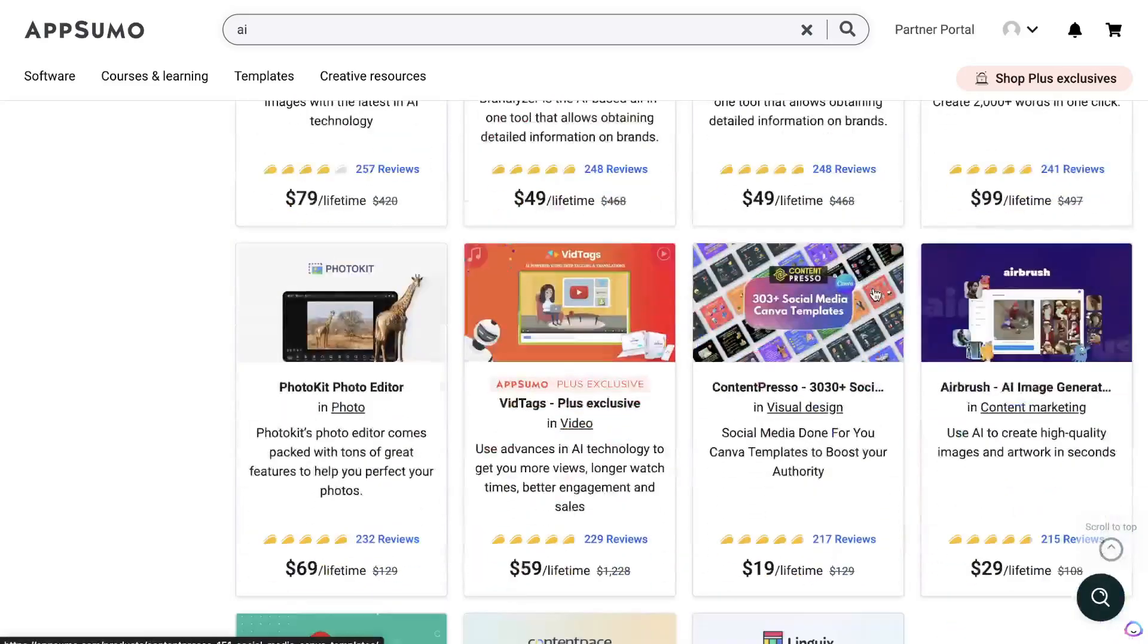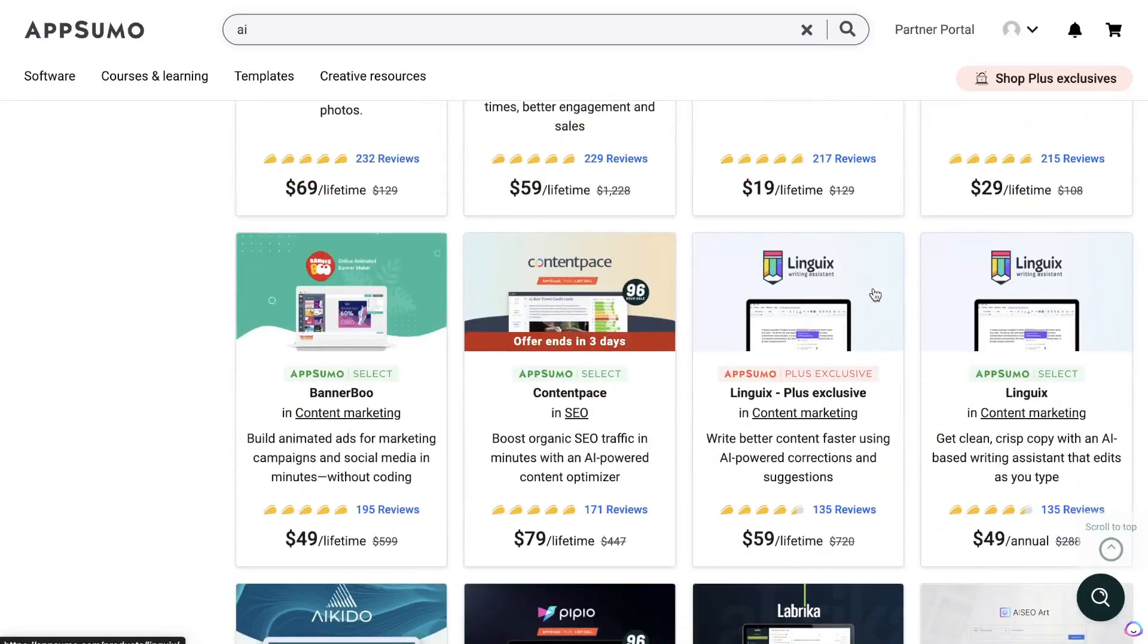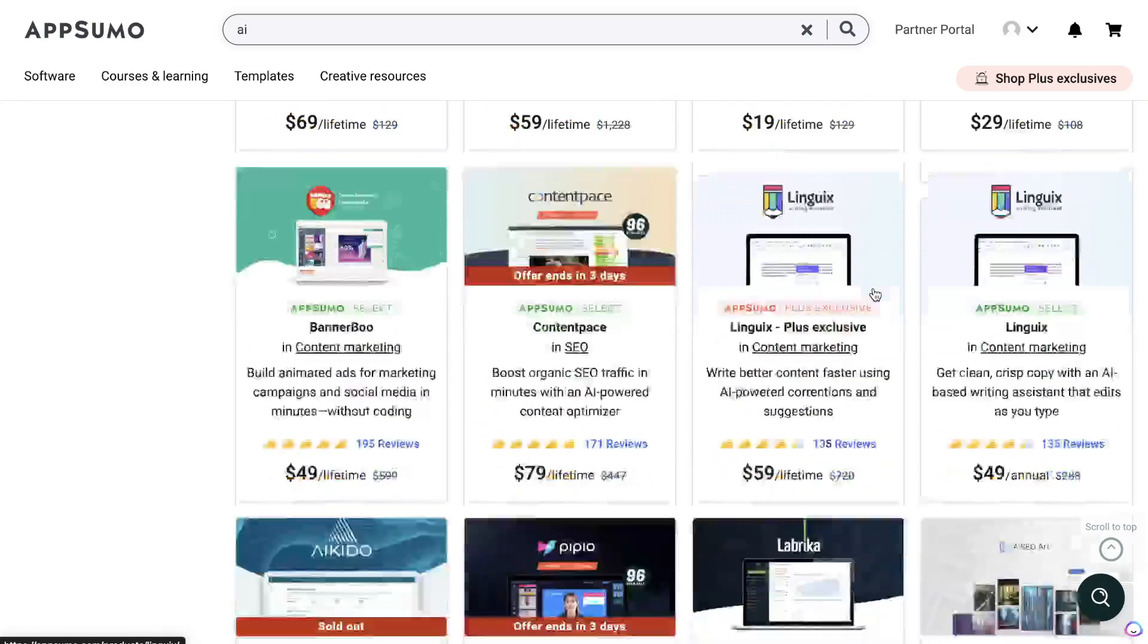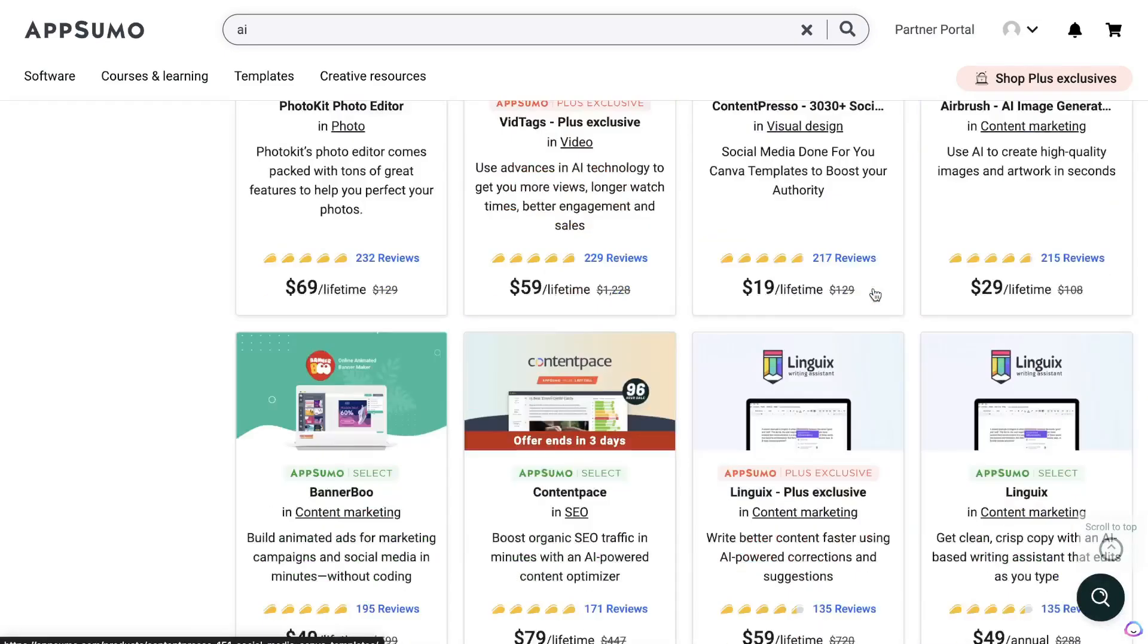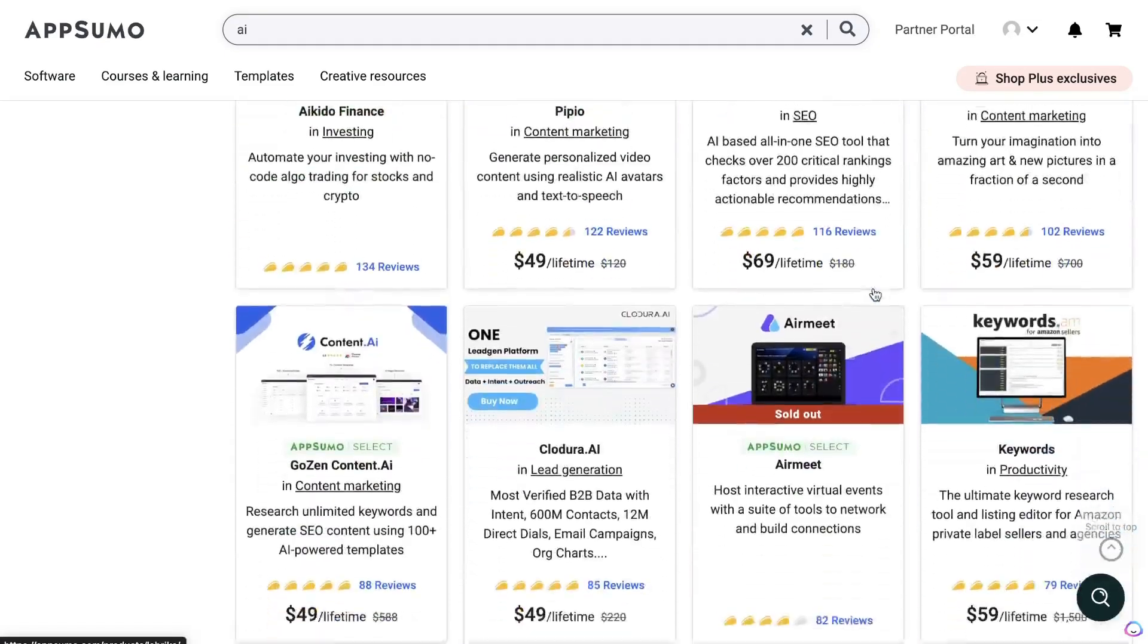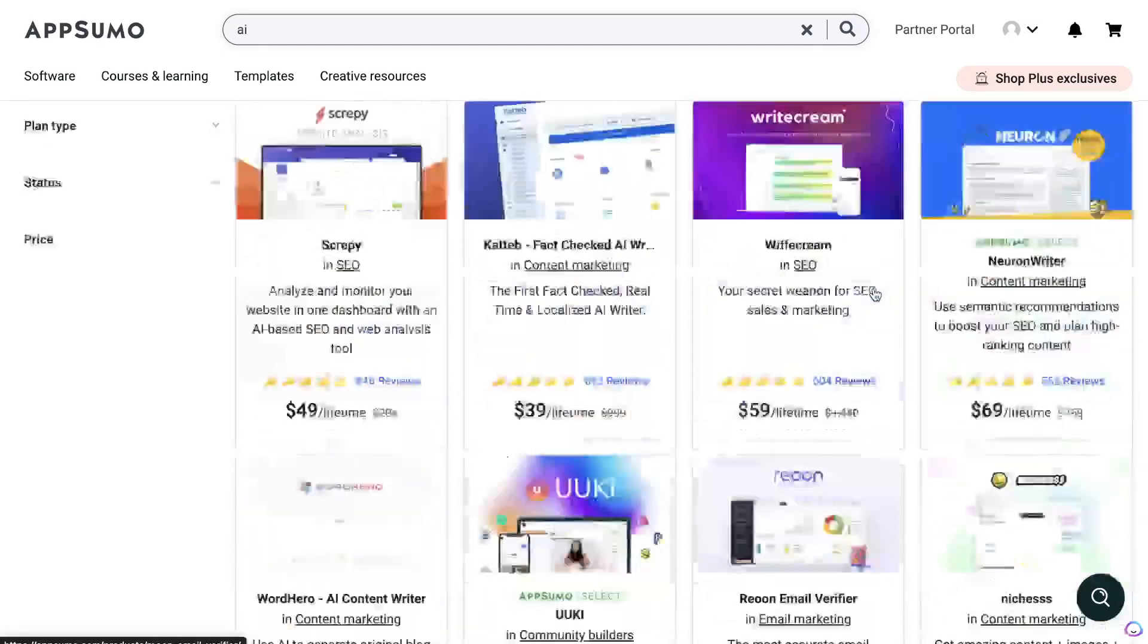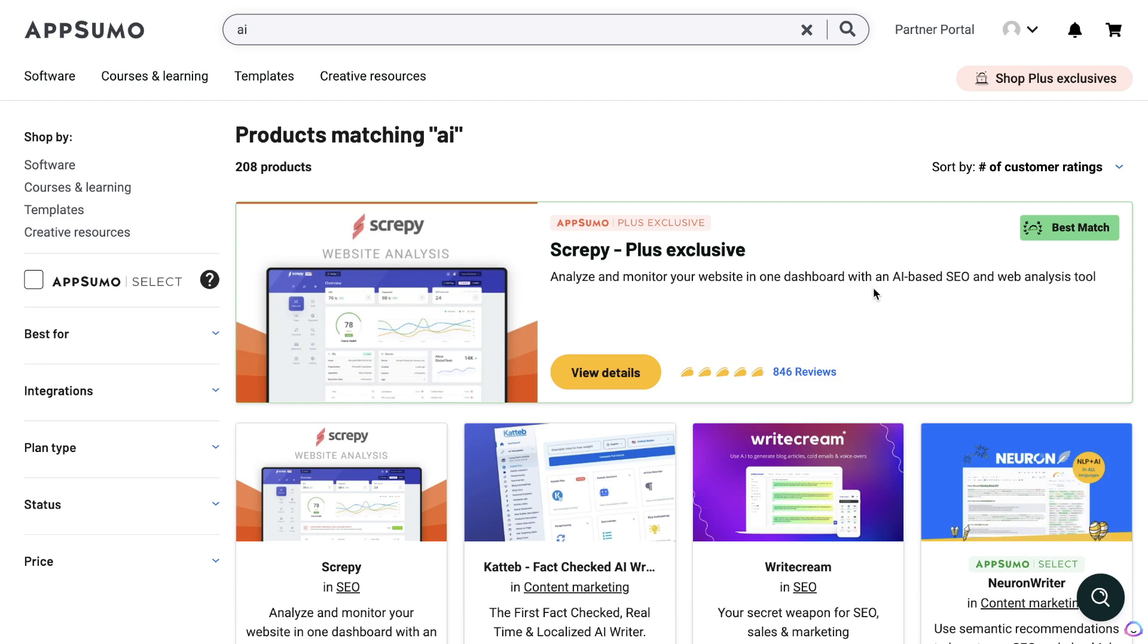As you can see here, there's a bunch of really good tools and software that you can find for any niche that you're in. So I highly recommend checking out AppSumo if you are looking for some lifetime deals—just some really good grabs in there that will allow you to save a lot of money in the long run.